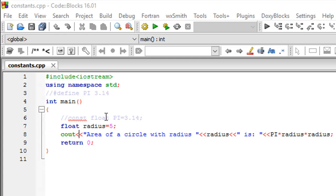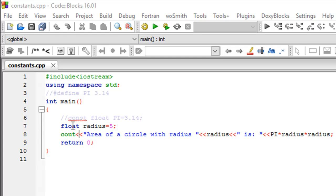I've got the main function declaration on line number 4, and on lines 5 and 10 I've got the opening and the closing curly braces for the main function respectively.